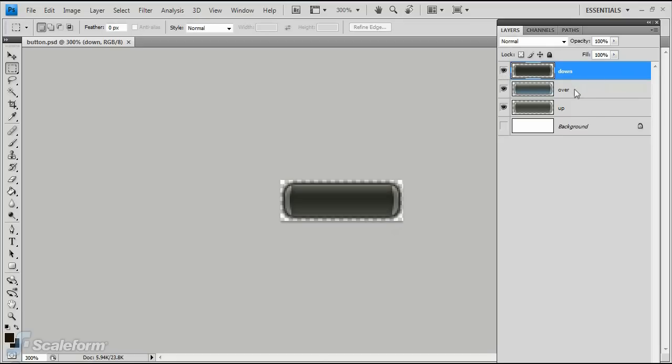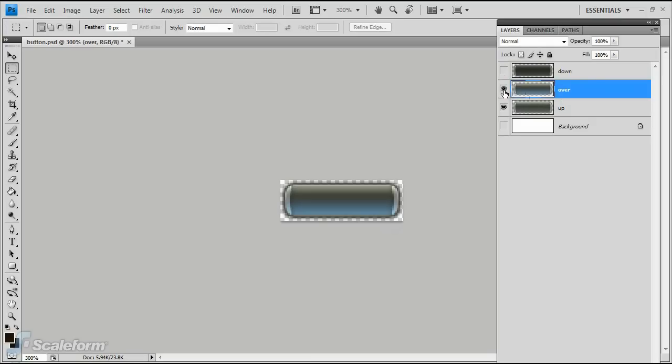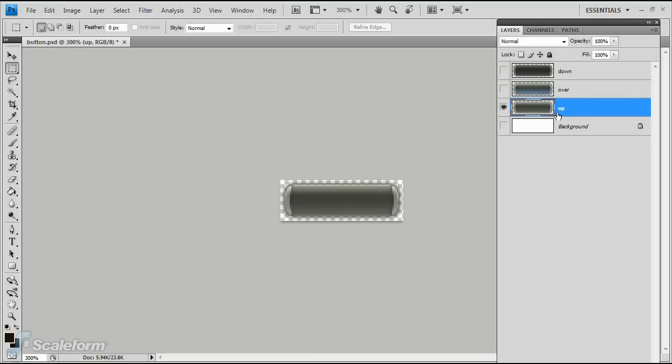The button is composed of three layers. The layer order is important. The topmost layer will be the last keyframe in Flash, and the bottommost layer will be the first keyframe imported into Flash. This is true for all PSD graphics imported into Flash this way.